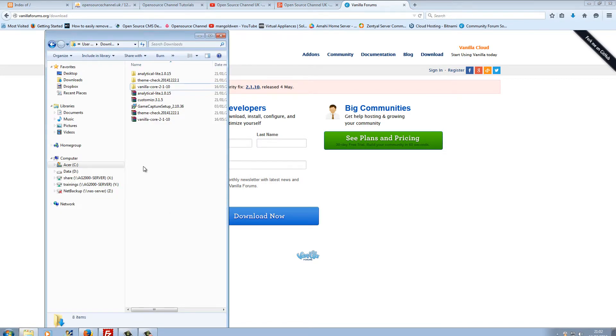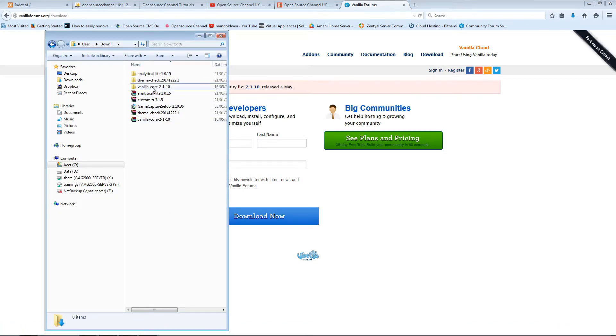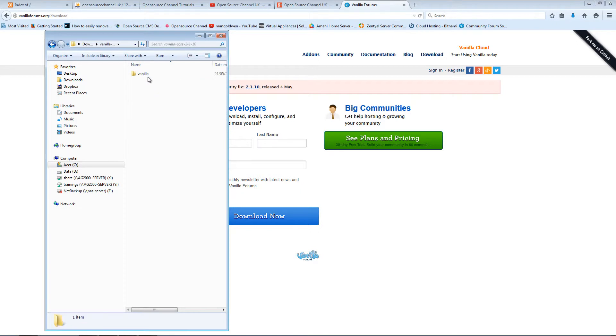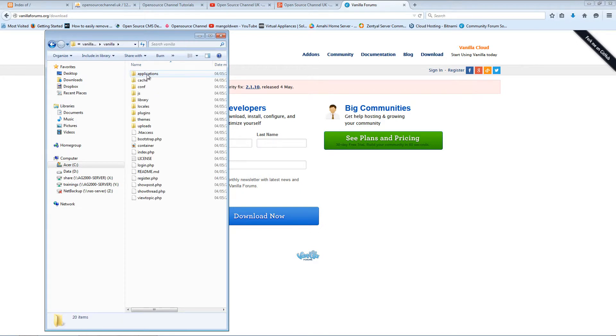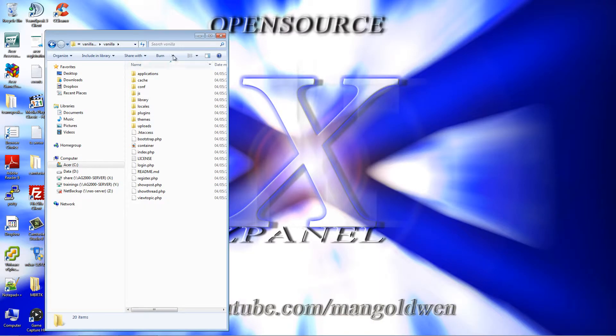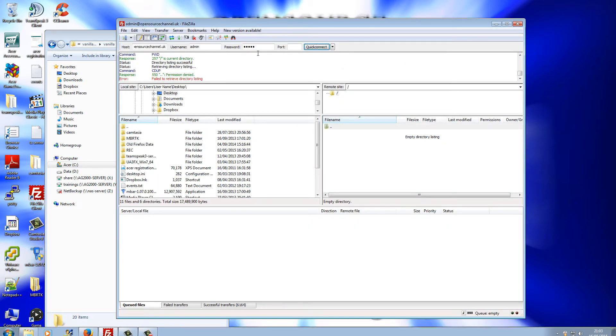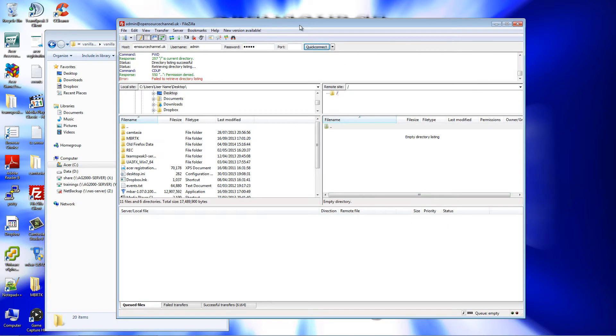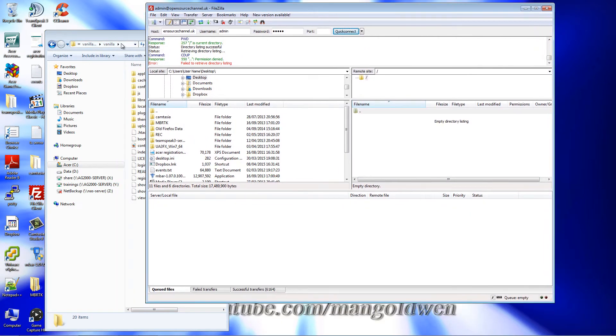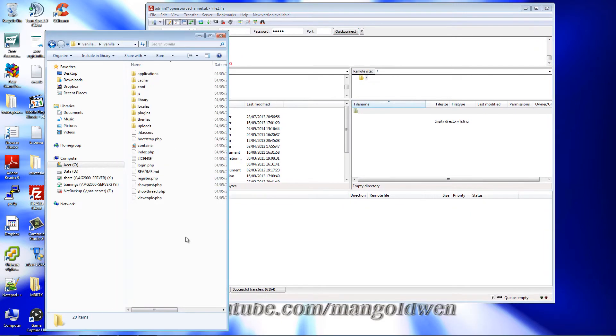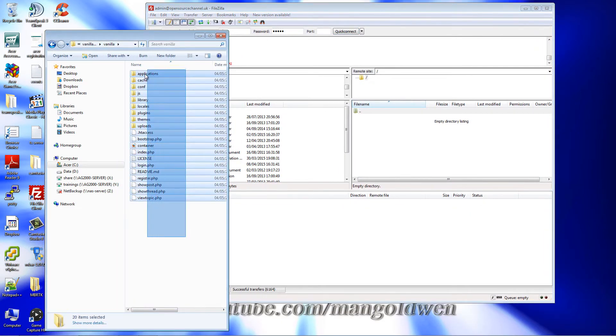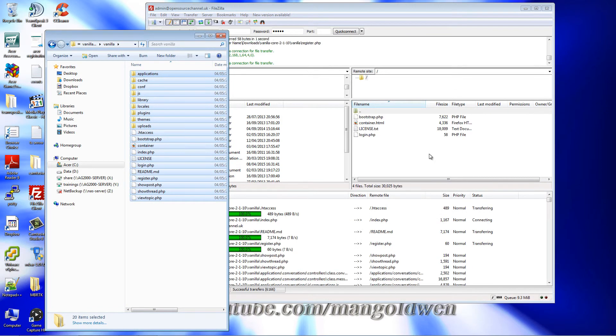I already extracted it to my desktop. The first thing I'm going to do is upload every single file to the server. I'm going to use FileZilla as usual.